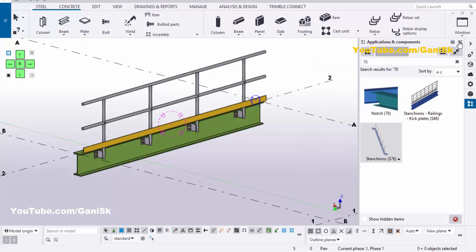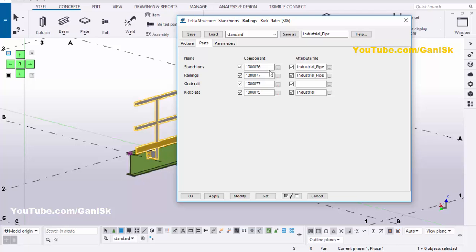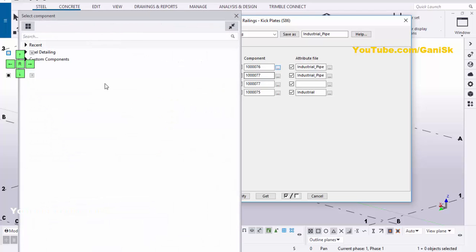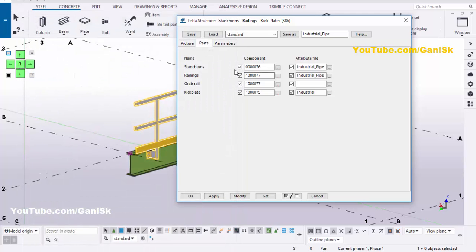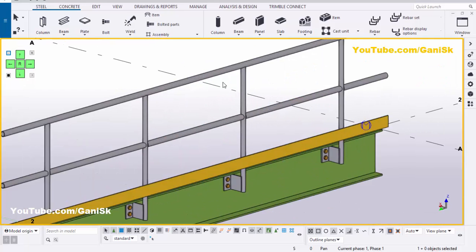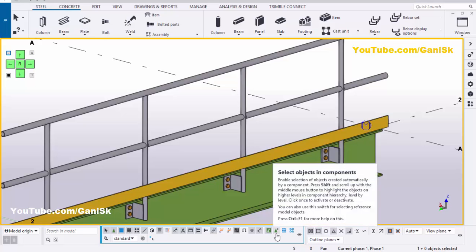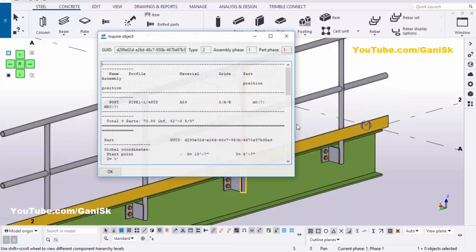Close this window, double-click on this pipe. Go to Parts and import component number 76 — click on here, type 76, double-click on this component. Now component 76 is imported. Click on Modify, Apply, OK. Click on space. Now I'm going to check the vertical post profile — it should be Pipe 1 Quarter HDD. Click on Select Object and Component, select this pipe, right-click, Enquire, click on Part. You can see now we have Pipe 1 Quarter HDD.